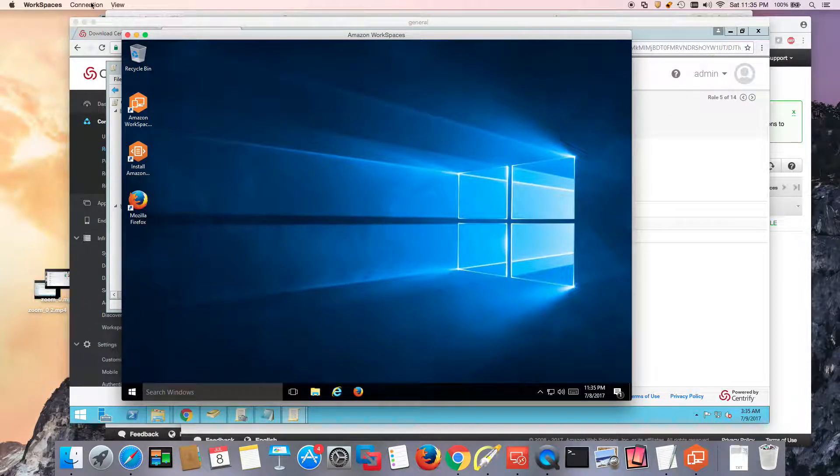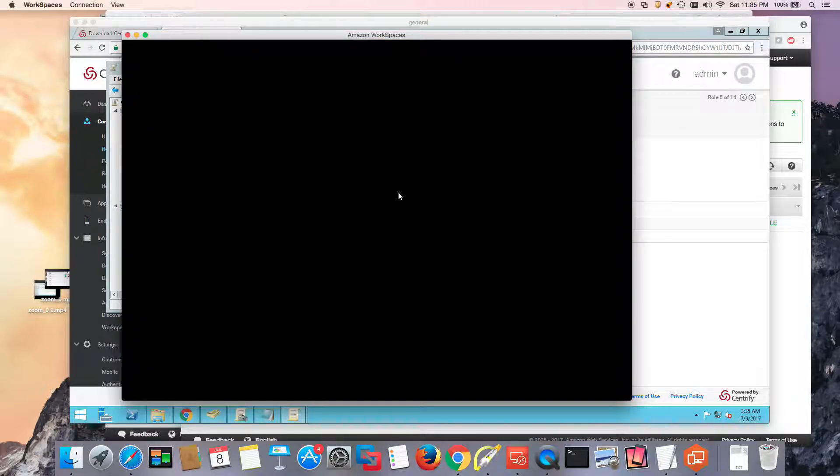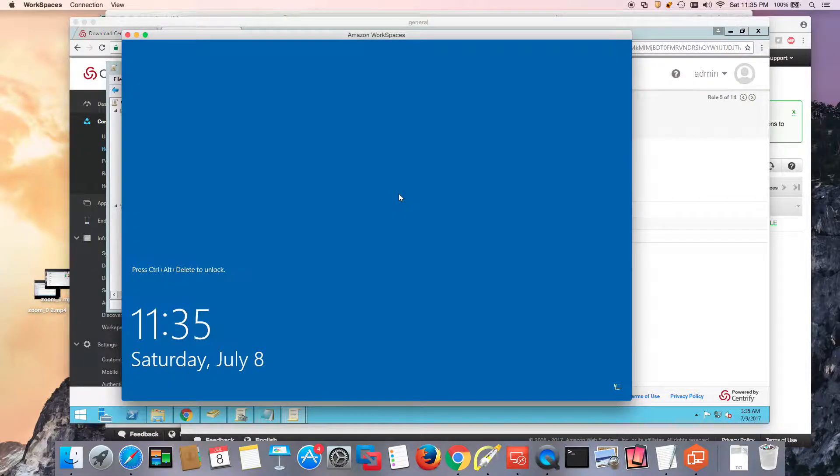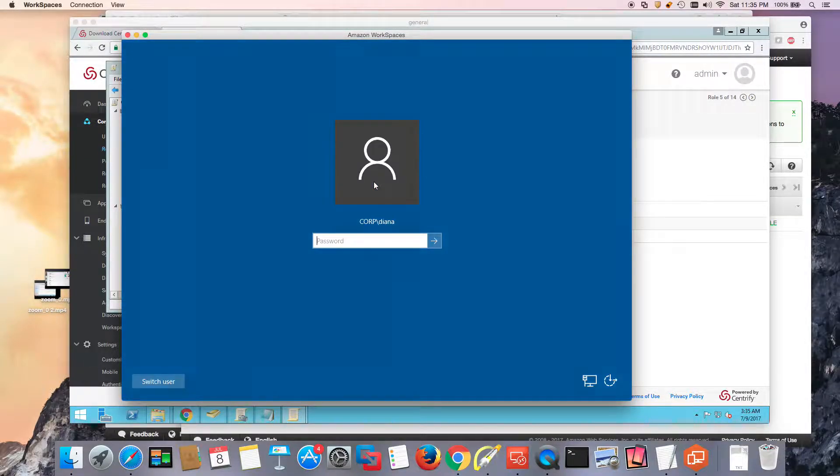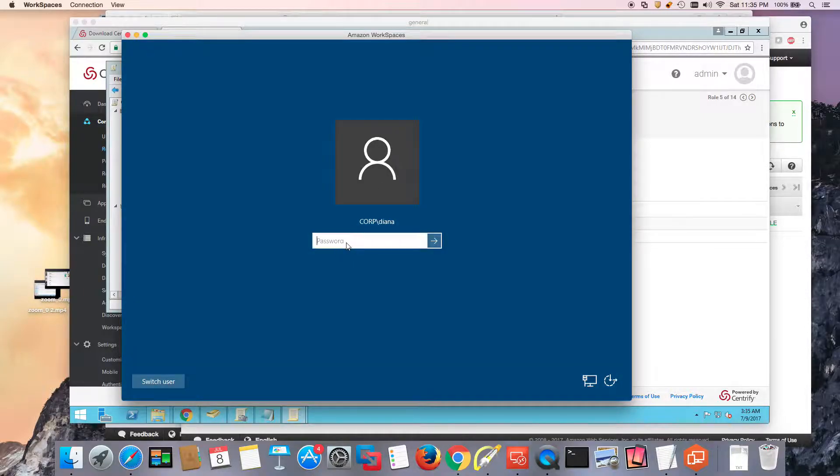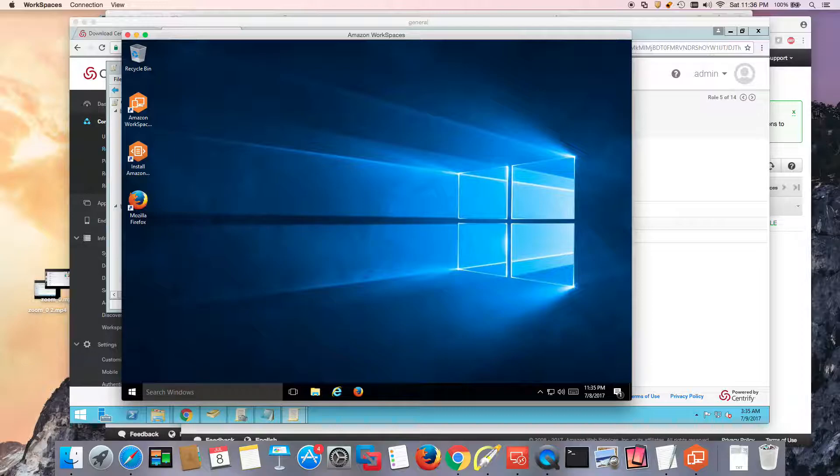Another test that we can do is send Ctrl-Alt-Delete, lock the screen, and then send Ctrl-Alt-Delete again. Notice that in this case, I was not challenged.